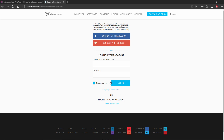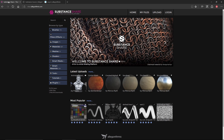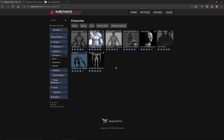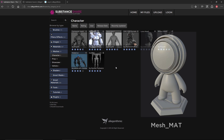Next we're going to jump over to Substance Share where you can download the asset you'll be texturing for the contest. You'll need to log in or create an account if you don't have one already. Then you'll go to the meshes category, character, and you'll be able to download the file which will be called mesh underscore matte.